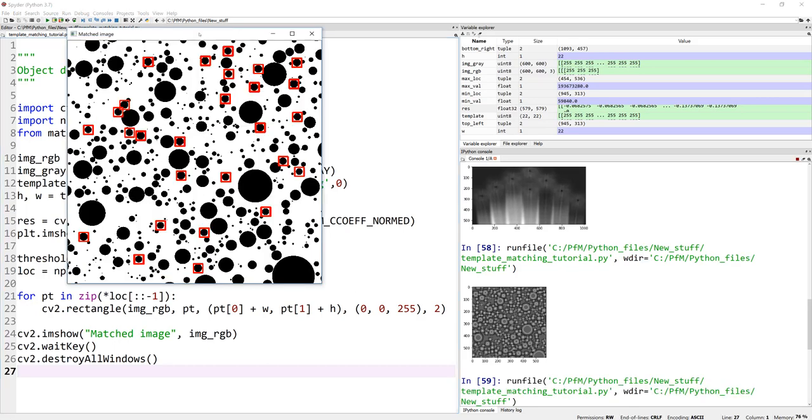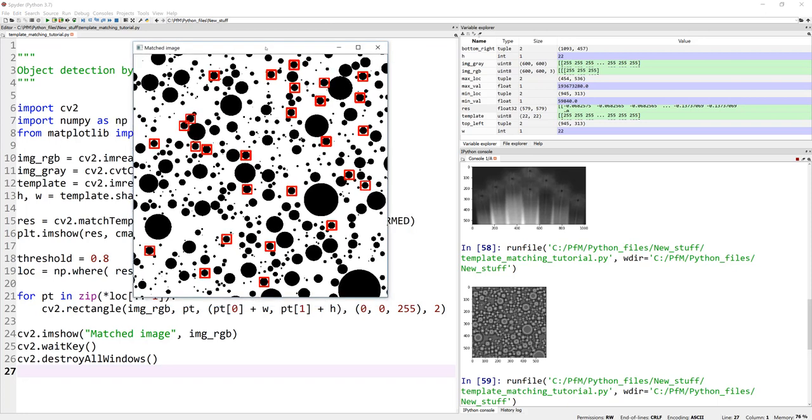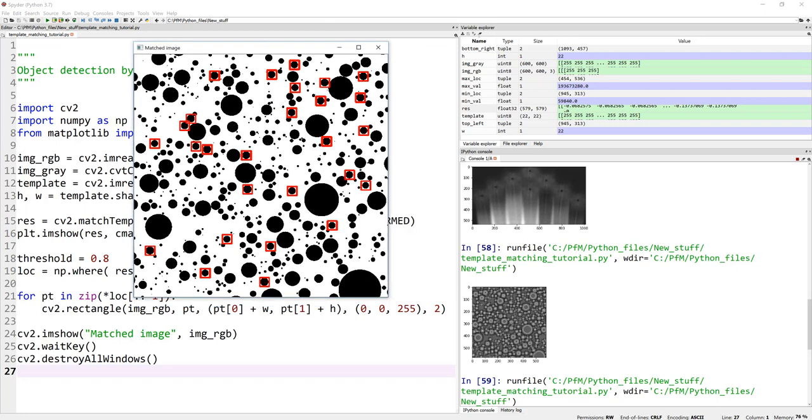So this is our output image where I picked the template of one of these. And as you can see, it's actually showing me all other, if you want to call them bubbles or nodules or inclusions, it's showing me the image, even though they are very close by, it's actually showing me all the regions where it actually matches within 0.8.